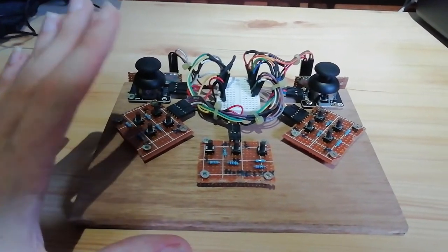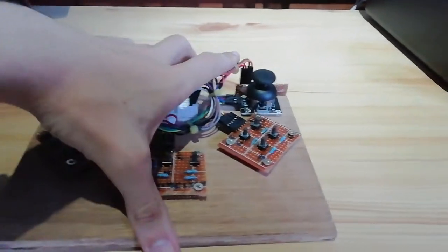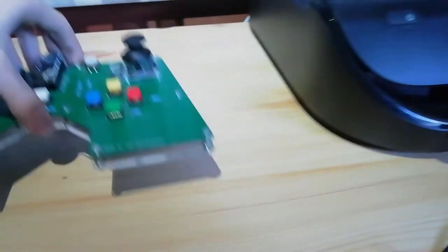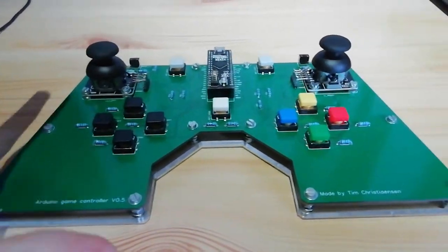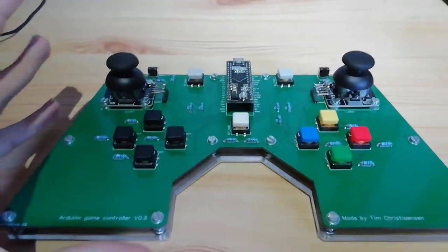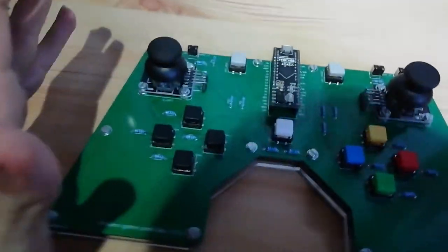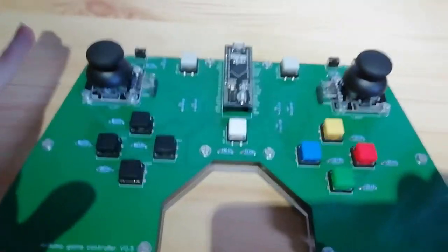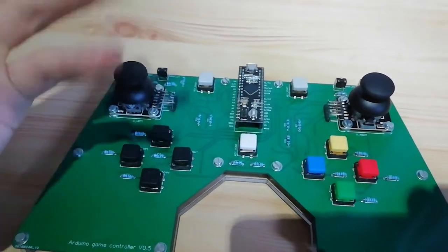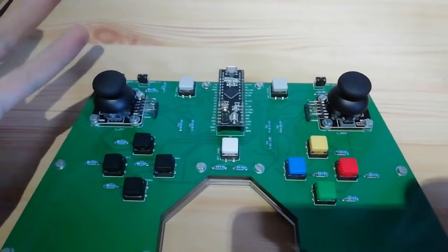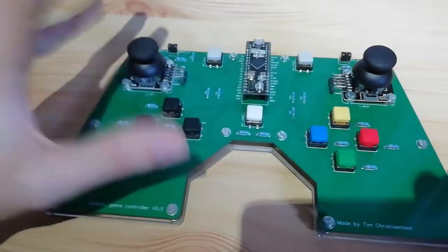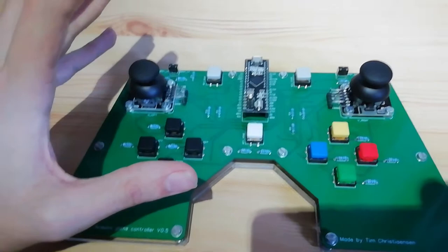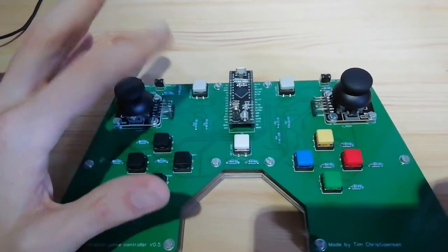But then I actually decided, okay, this already works. Let's make a test controller. Now I know this thing is huge. This is very much a test, and this is the reason why I haven't made a GitHub and all that to post this, because it's not done.